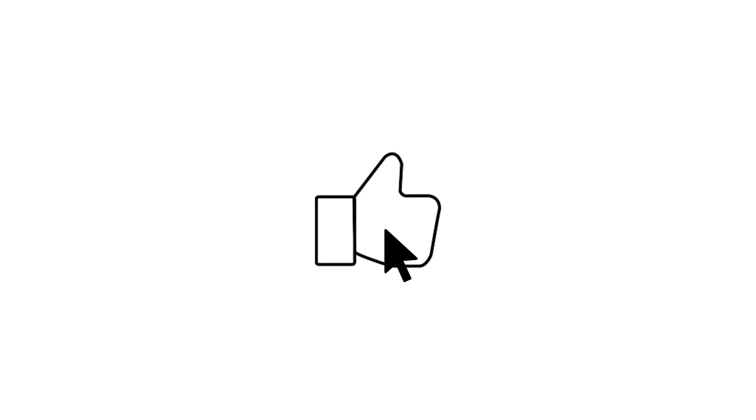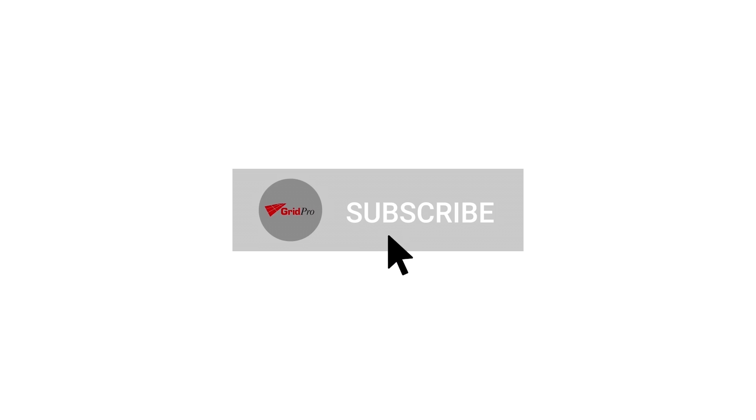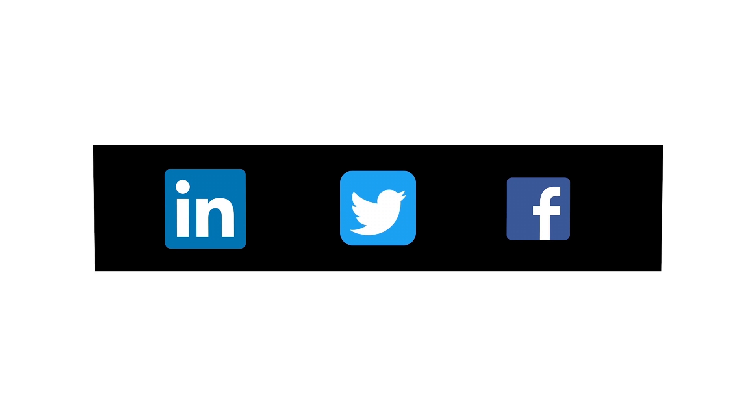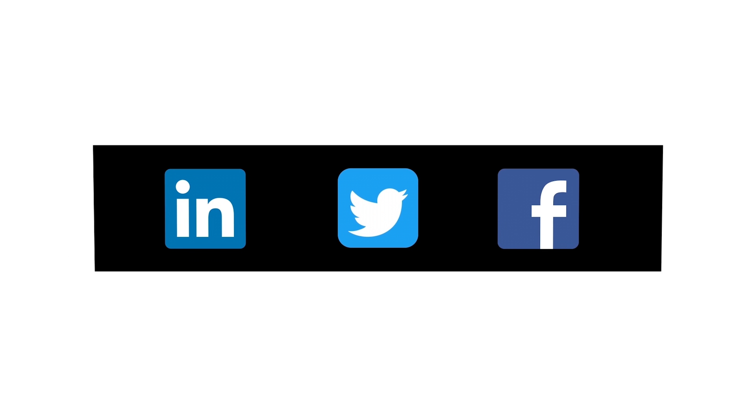If you like this video, leave us a like and subscribe to our channel for new videos. Follow us on our social media pages. The links are posted in the description.